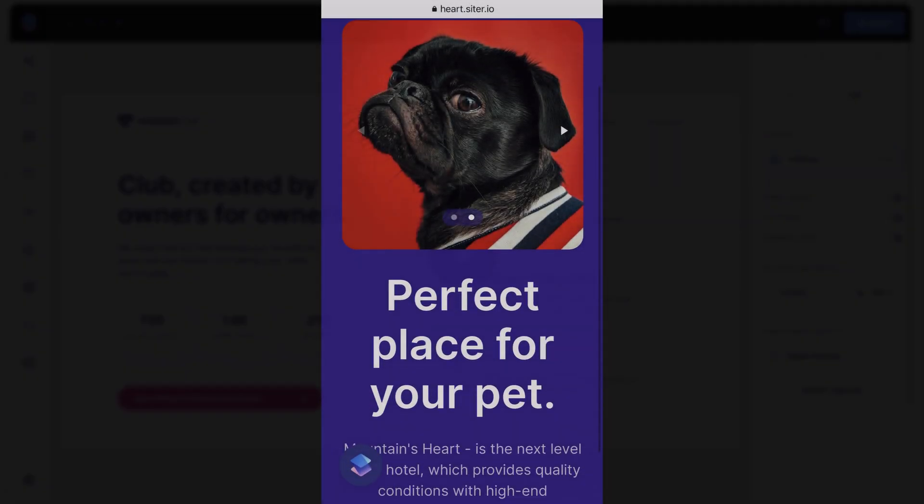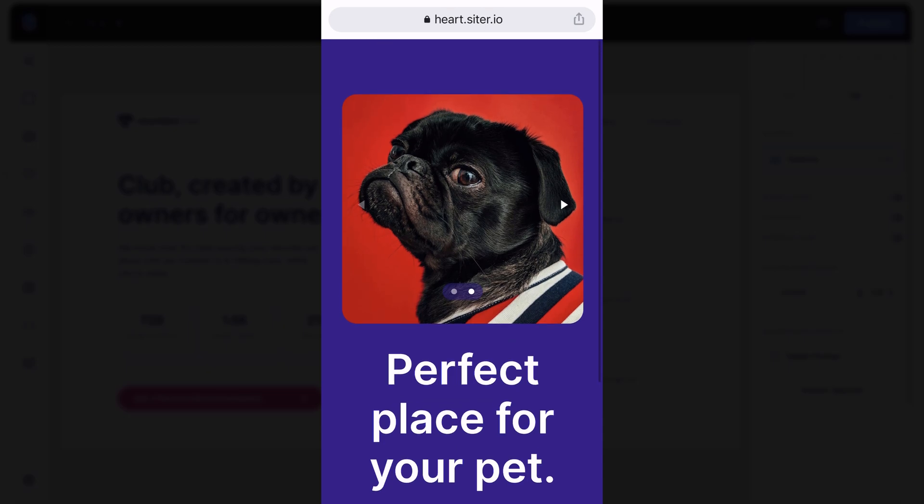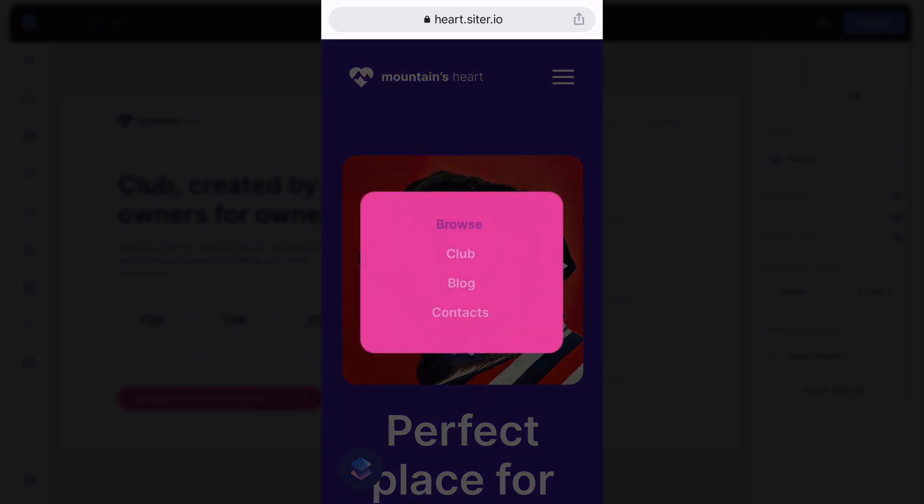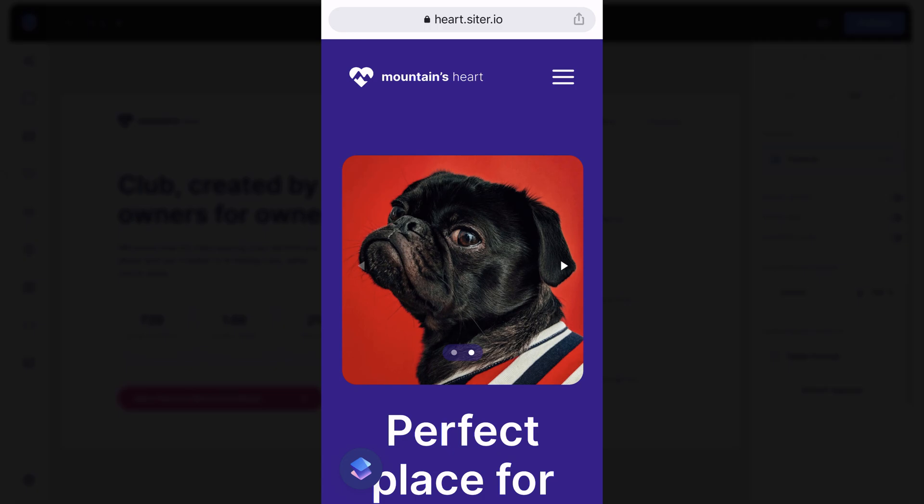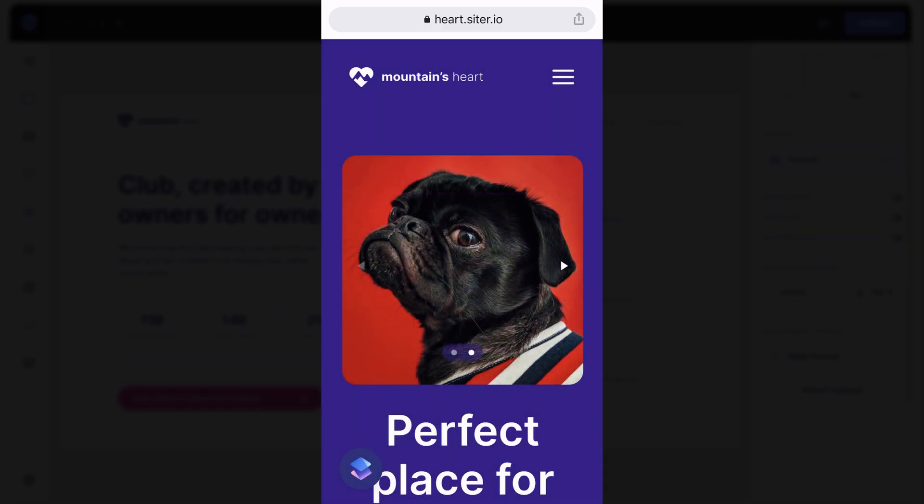And now let's test the burger menu on the mobile screen directly on my smartphone. Click the burger menu. Here it is. Looks good. It's exactly how I have customized this menu. You can choose how to optimize this menu in any way that you want.